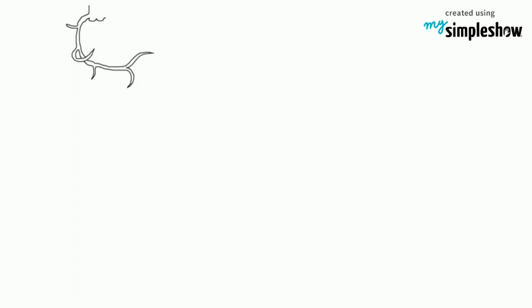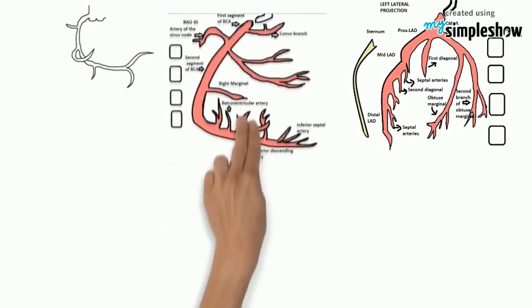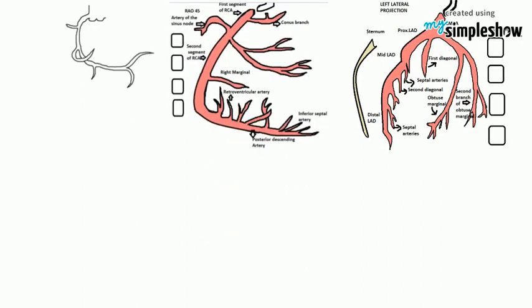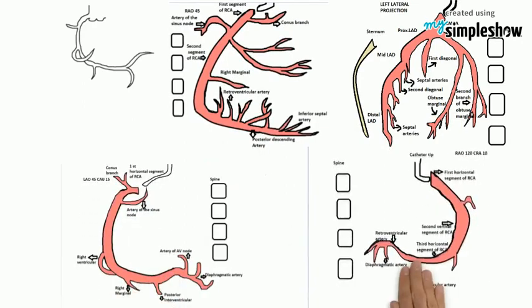Mainly the views which are used for the right coronary arteries are AP cranial view, lateral view, ROW 45 degree view, LOW 45 degree caudal 15 degree, and ROW 120 degree.